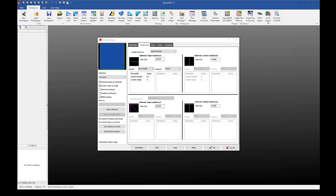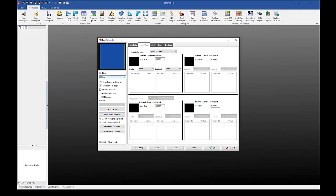Going back into Sigma Nest now, if I were to go back to my part parameters and my lead-in lead-out tab, if I go to material lookup and check that box, you can see that my default lead-ins are no longer present. This is because it is drawing from that lead-in table we were looking at previously. Because there is nothing set under the HK laser for this machine, material, and thickness, I don't have any lead-ins set up here.